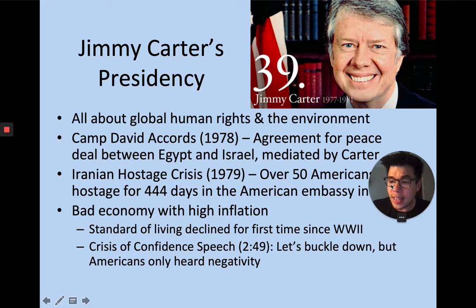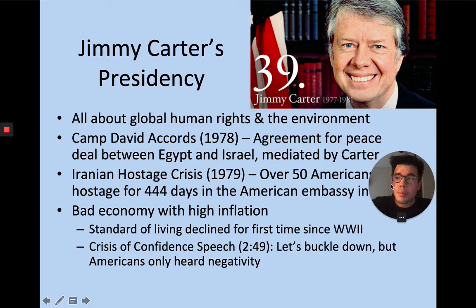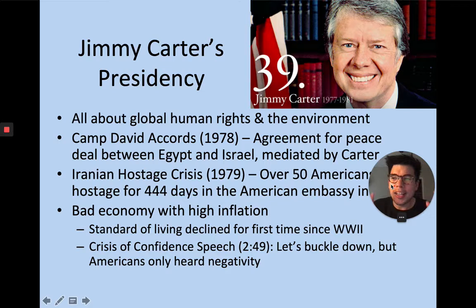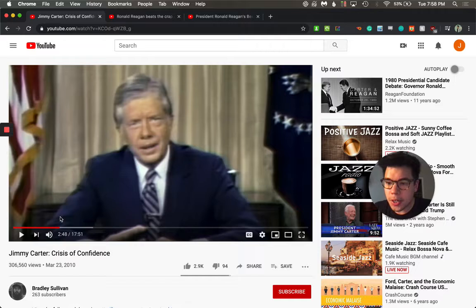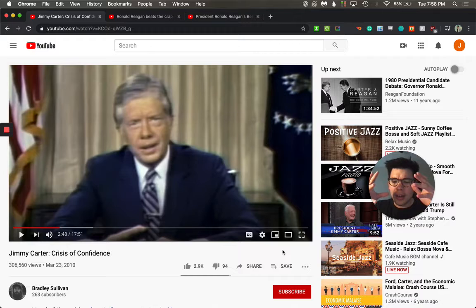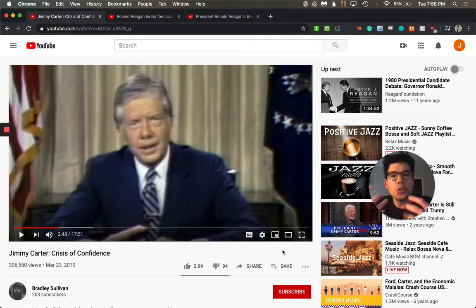Carter addresses the American public in what's called the Crisis of Confidence speech. Essentially he's telling the American people that we've lost confidence in ourselves and in our government, and we've got to buckle down. But people only heard the negative part. Let's take a listen — listen for the tone, the word choice. Imagine you're one of the people at home watching this. Ask yourself: am I filled with hope after listening to this speech?